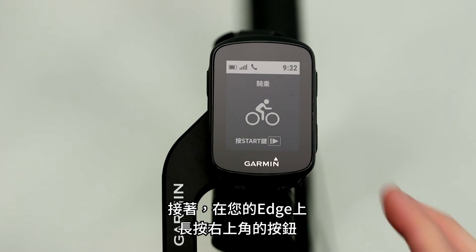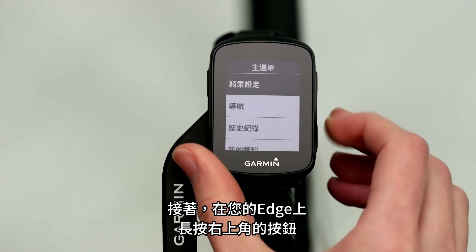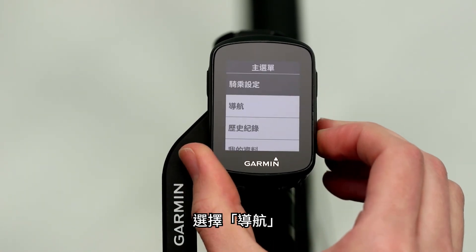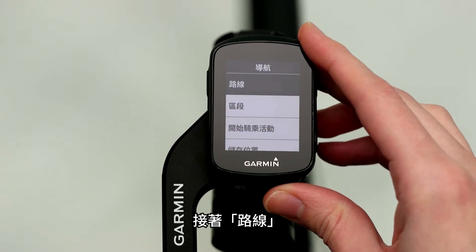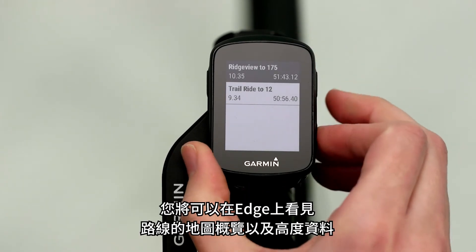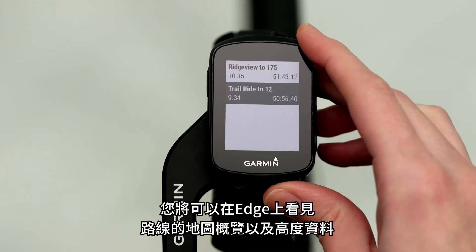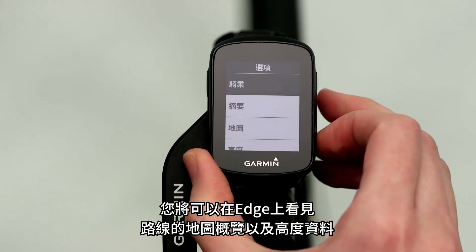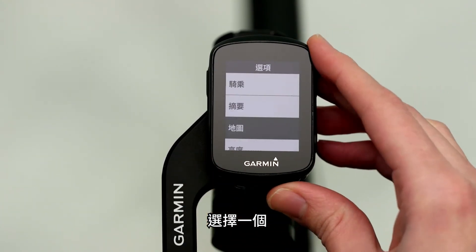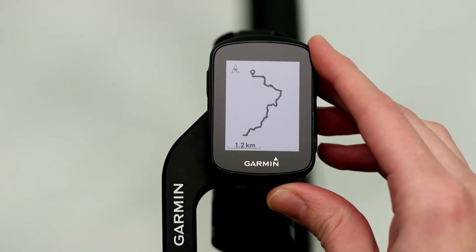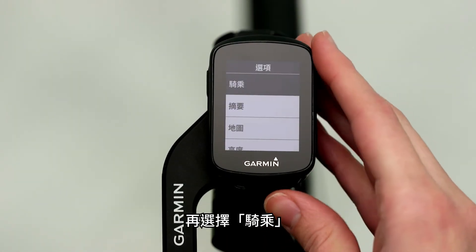Then, on your Edge, press and hold the button on the top right side. Select Navigation, then Courses. You'll be able to see the map overview as well as the elevation profile of the courses on your Edge. Select one, then select Ride.